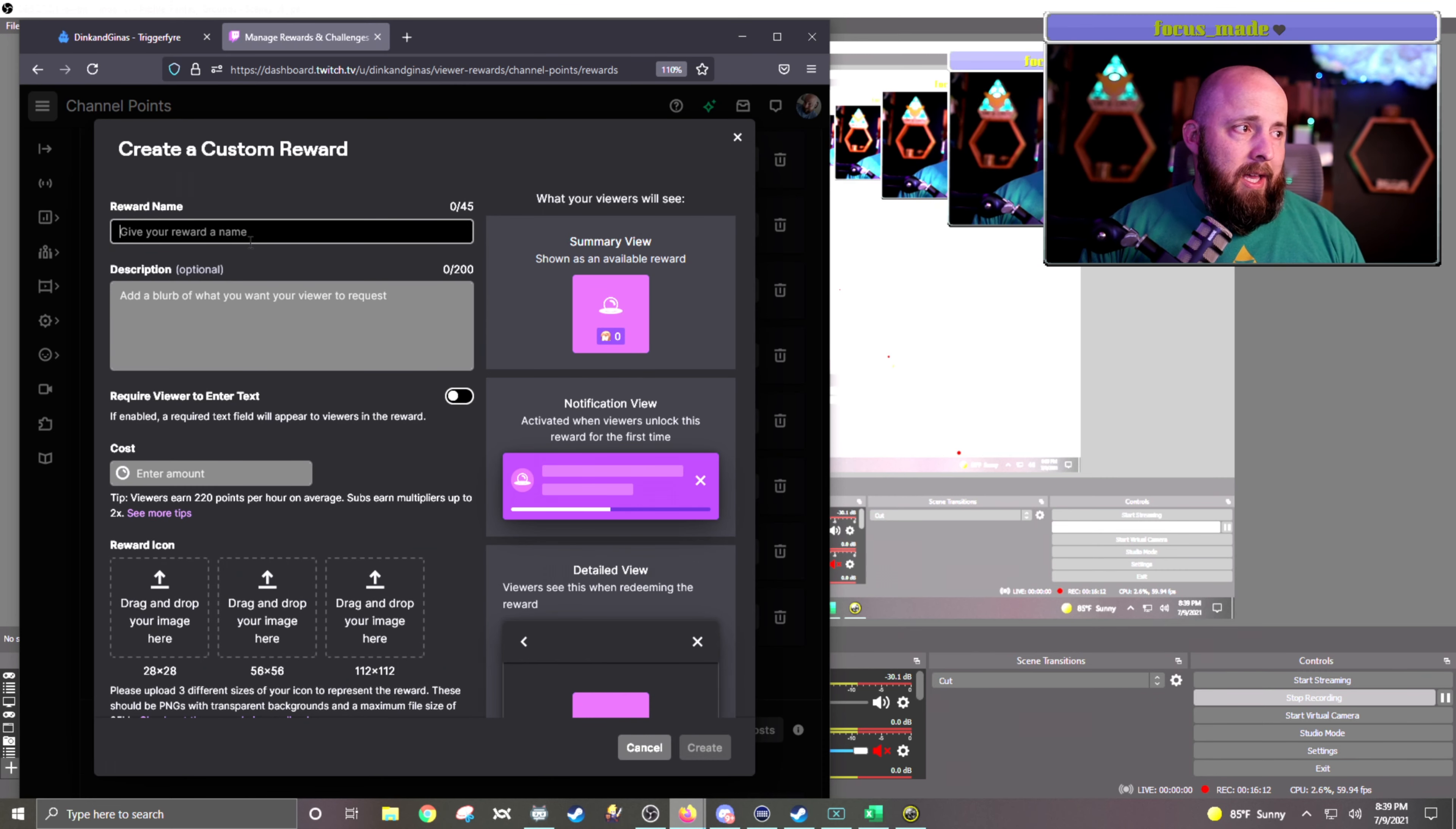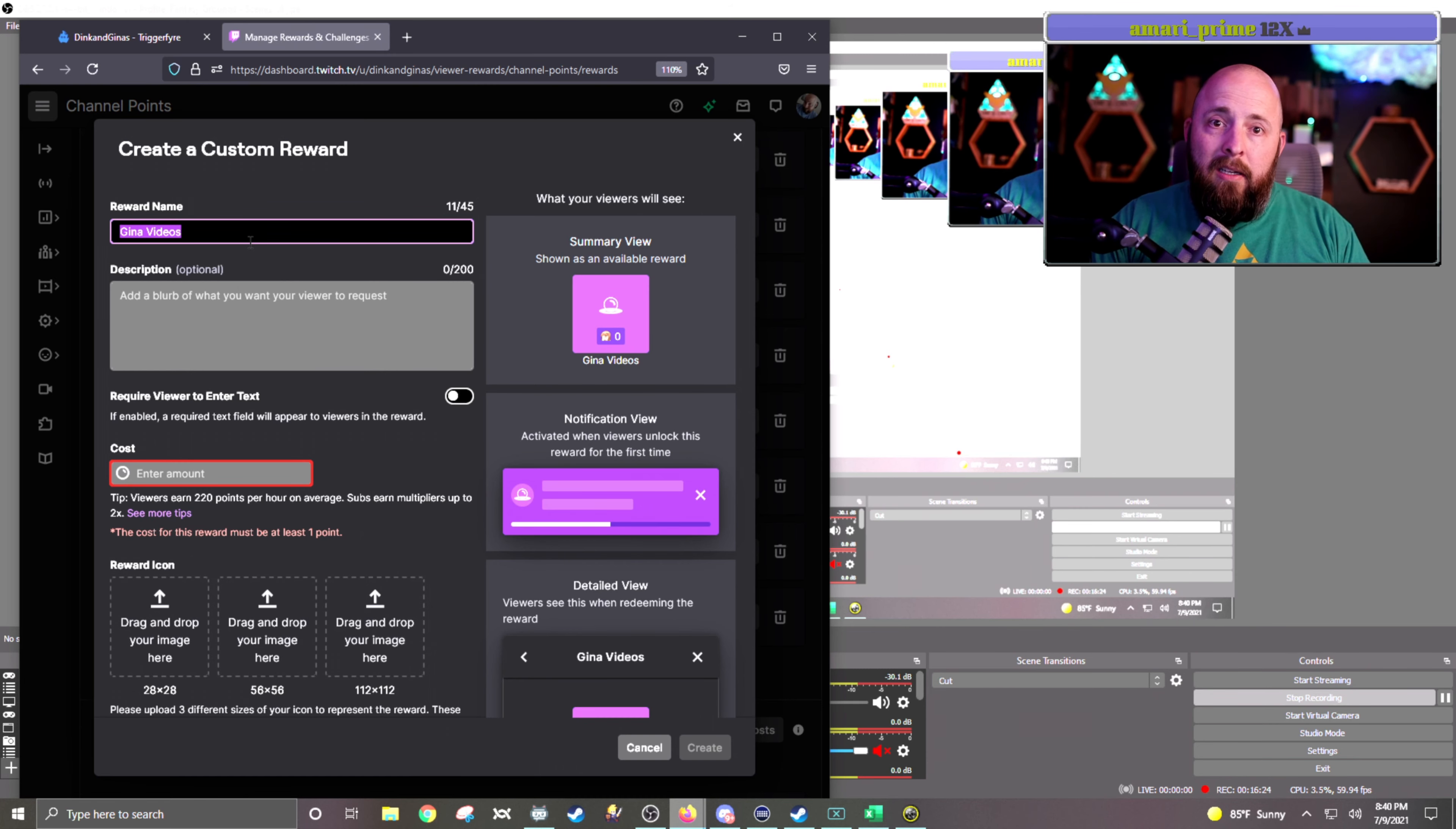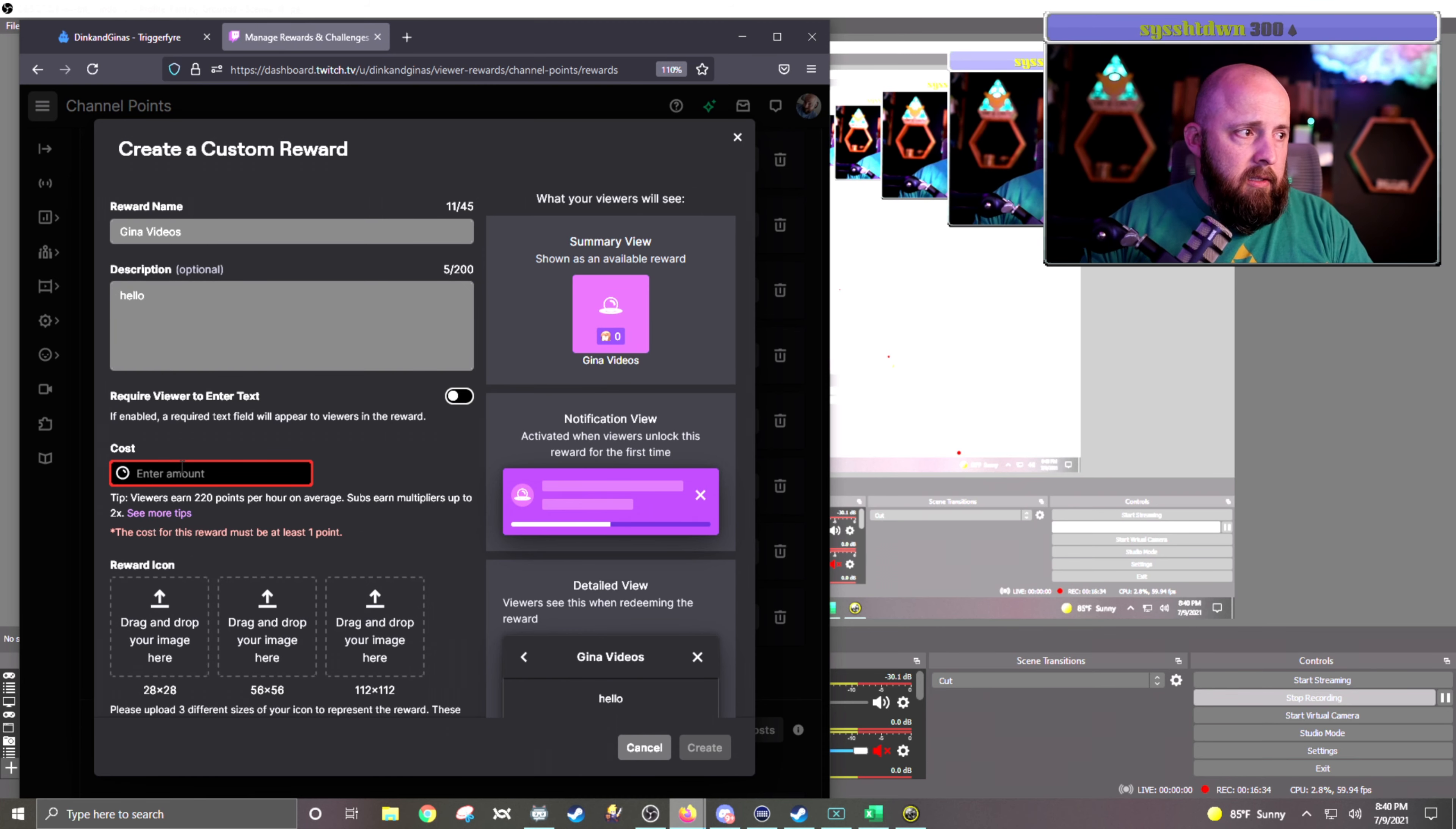I am going to call this GinaVideos. And again, this is one of those things that is case-sensitive, and it needs to be copied exactly. So I'm going to, while I'm at it, go ahead and Control-C now so I can paste it later. This is just a dummy one for me right now. So description is hello. Cost is going to be 100.